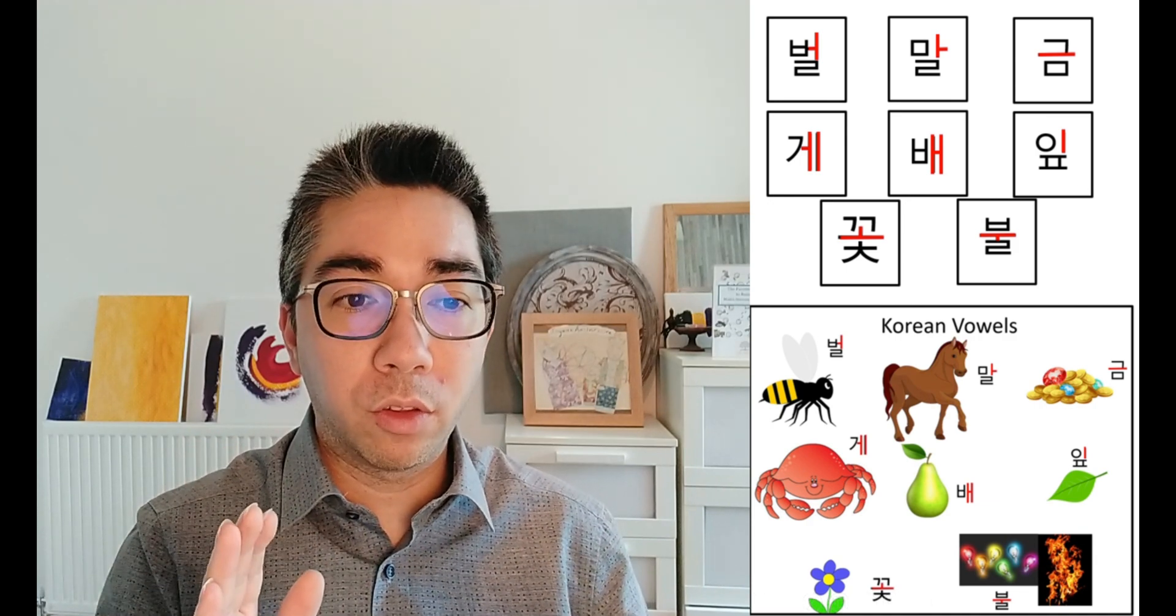By associating each vowel to a picture, it made it like a reference image. So au was for bol, à was for mal. So au, bol, à, mal. And that's going to be helpful to have some reference words right at the beginning.